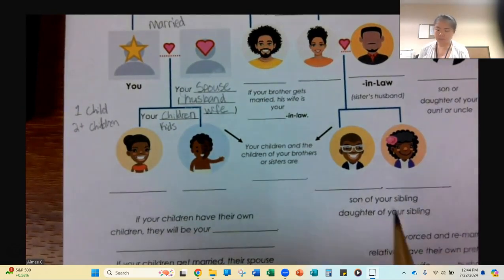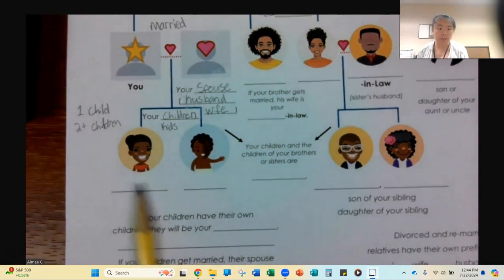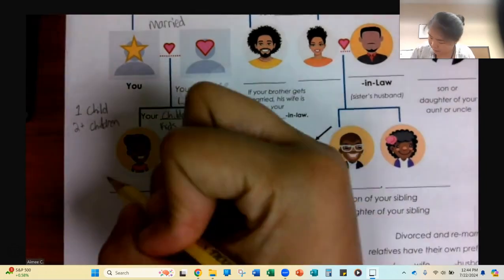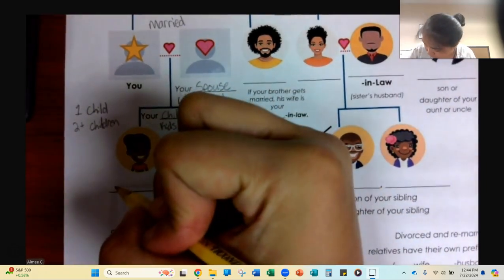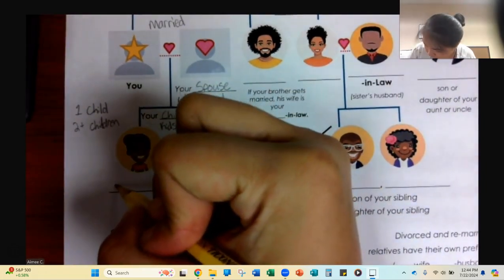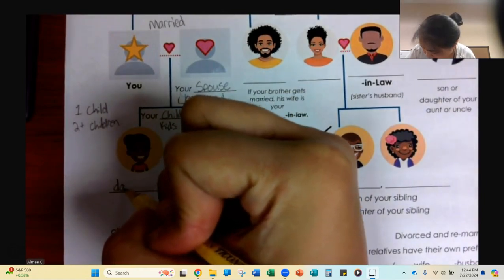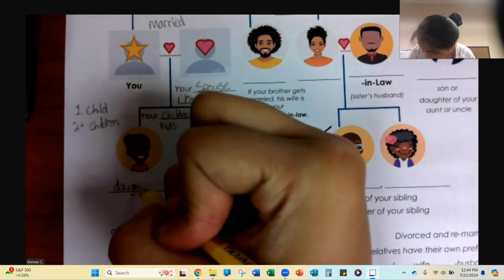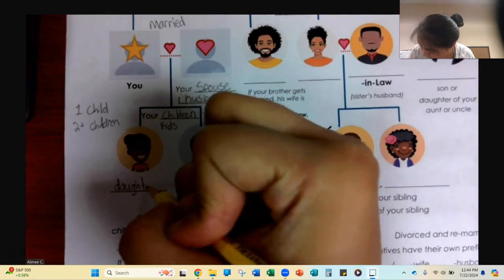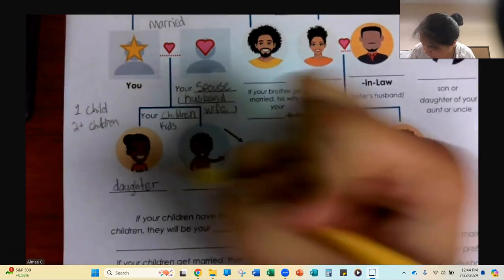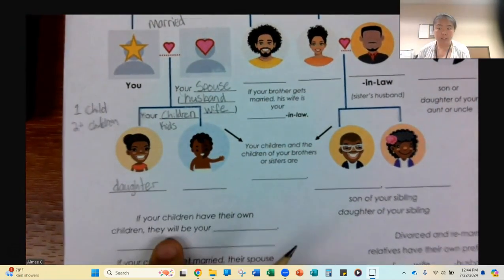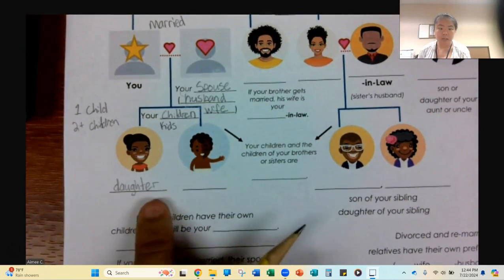So, if you have a girl child, she is your daughter — D-A-U-G-H-T-E-R. Your girl child is your daughter.